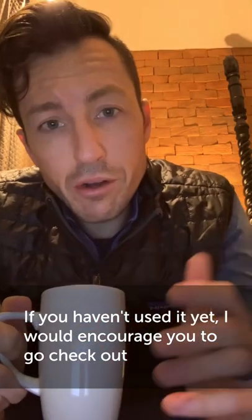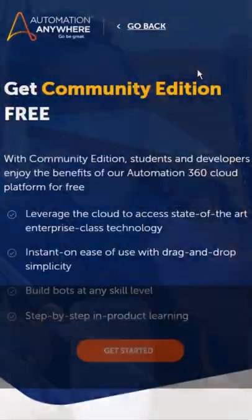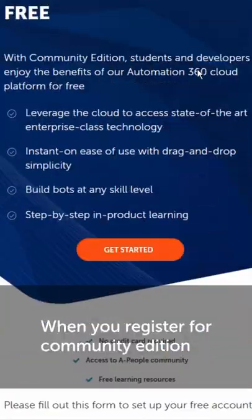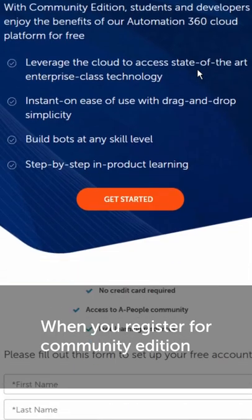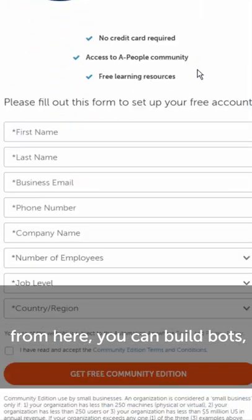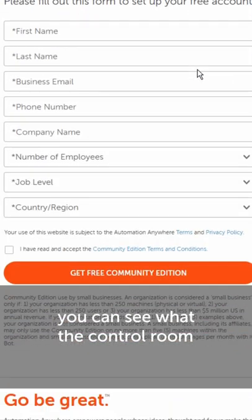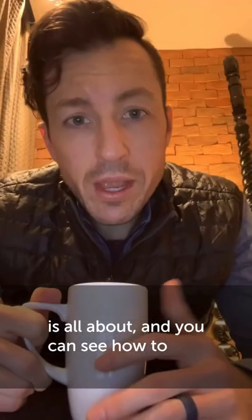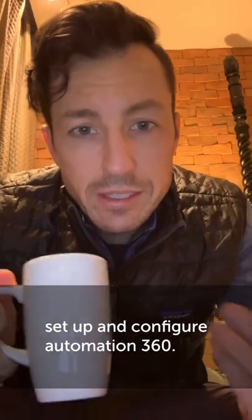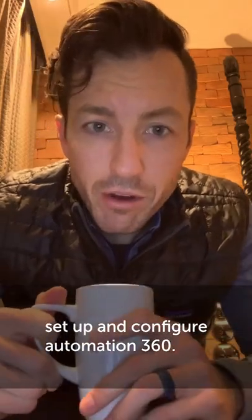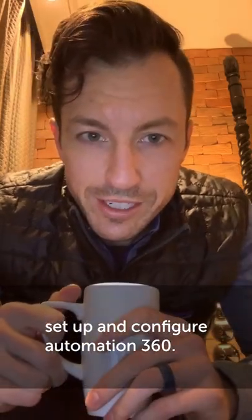If you haven't used it yet, I would encourage you to go check out the Automation 360 control room. When you register for Community Vision, from here you can build bots, you can see what the control room is all about, and you can see how to set up and configure Automation 360.